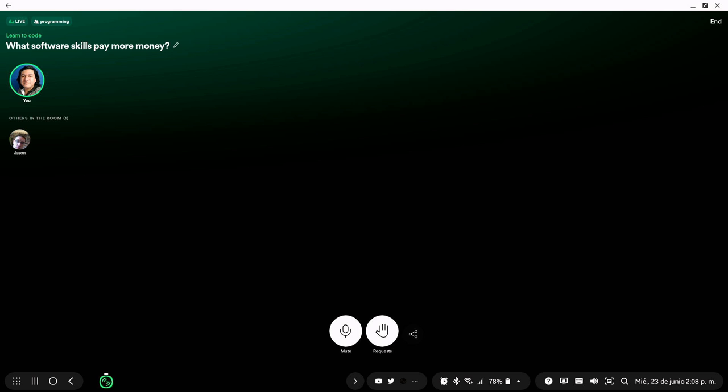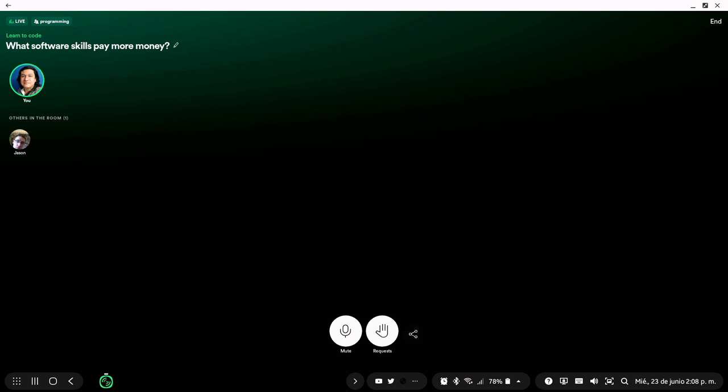Number 17, JavaScript. We are finishing the list of the least paid programming languages. JavaScript is number 17. One of the worst paid jobs is JavaScript.